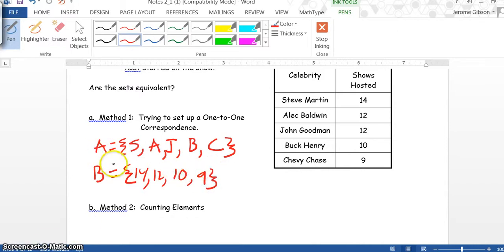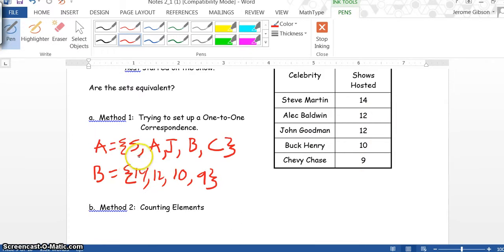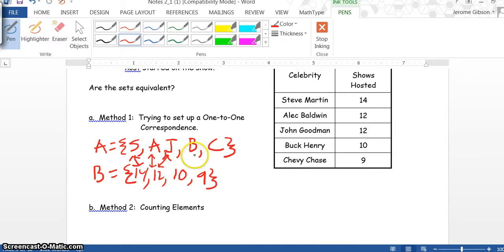As you see, we wrote both sets in roster form, which means if we have any repeat number, we can only write it once. For one-to-one correspondence, we draw arrows. Steve Martin to 14, Alec Baldwin and John Goodman both have 12, Buck Henry has 10, and Chevy Chase has 9.